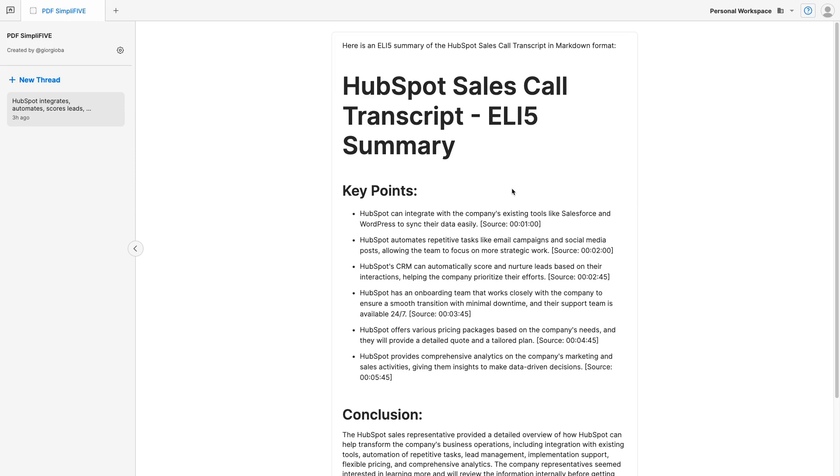In this video, we're going to build a PDF simplifier. This AI application will take in a PDF document and provide a very succinct explanation of the key points and the conclusion.